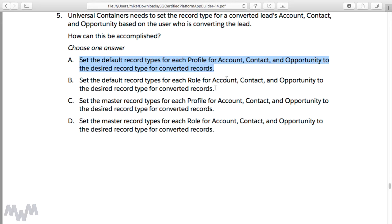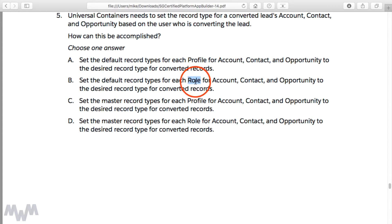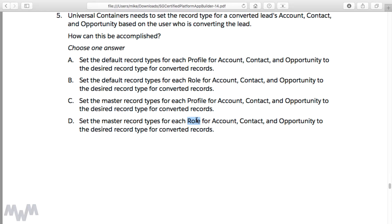You notice that a couple of other options you can rule out are B and D, that say to set the default record types for each role. Here's a good example of how Salesforce tries to determine if you know the difference between profiles and roles. As you're approaching questions on the exam, you can begin to start to at least hone in on the potential correct answers, knowing very quickly that this default record type is set at the profile level, not at the role level.